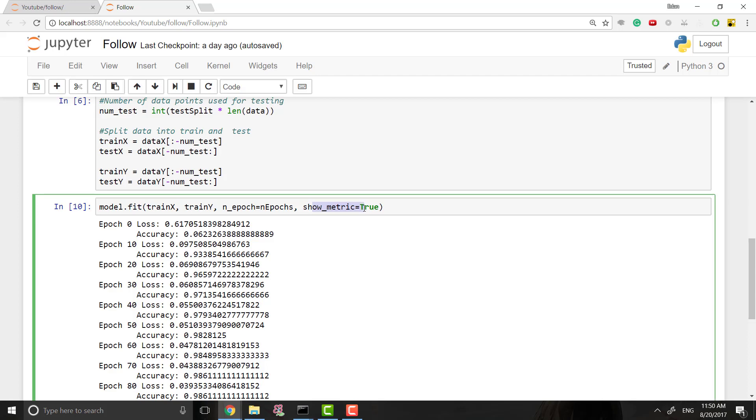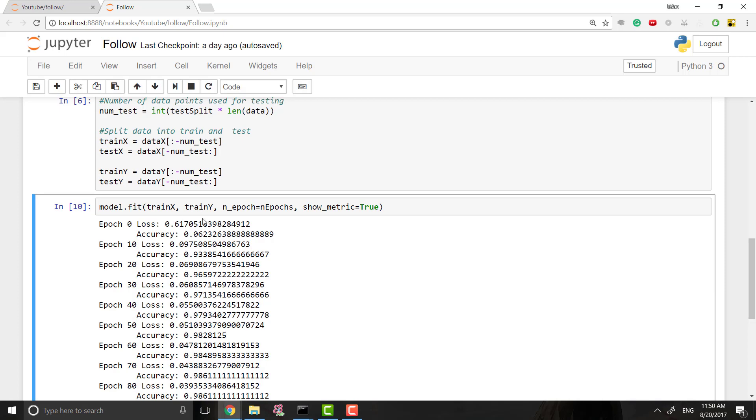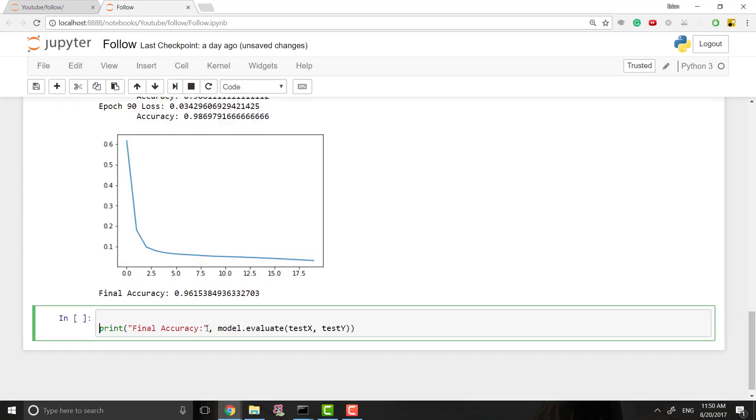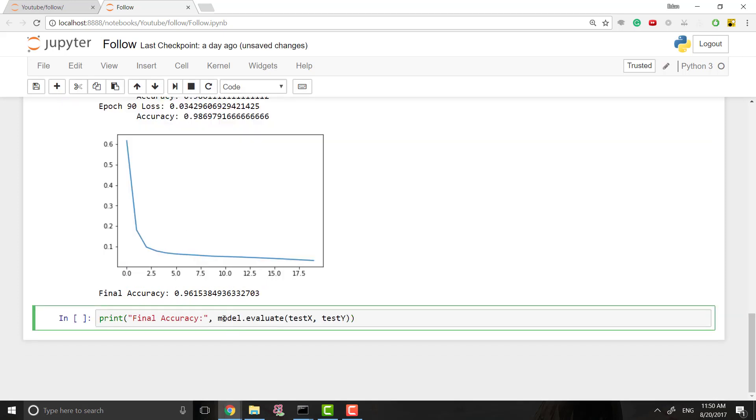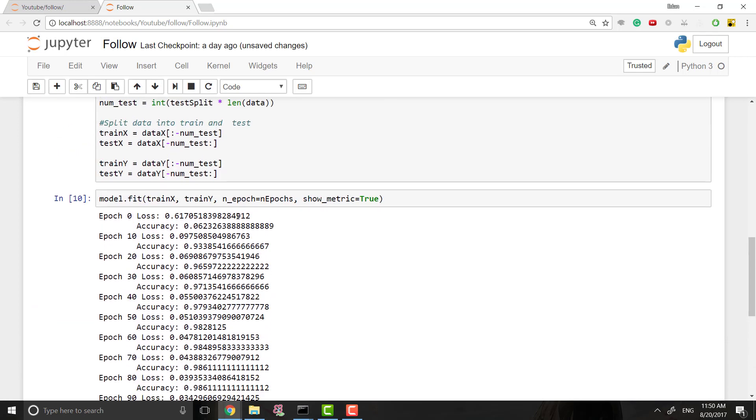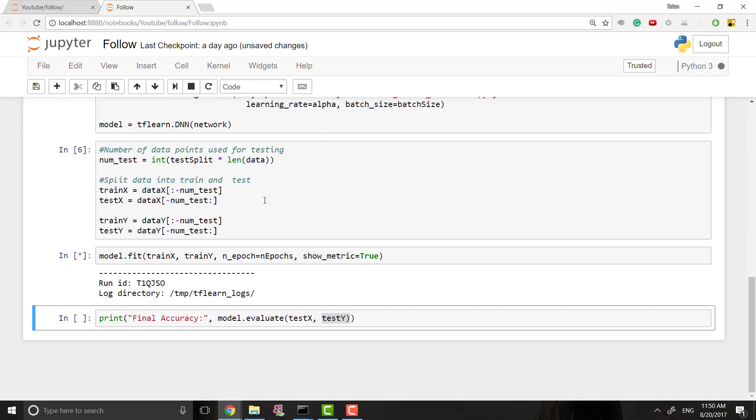By default I think it's false, so you can turn it on if you want. And then we want to print out our final accuracy once it's done training. So to do that, we can come down here and all we want to do is print out model.evaluate, the test_x data and the test_y data. And now we can actually run both of these and it should just work fine.